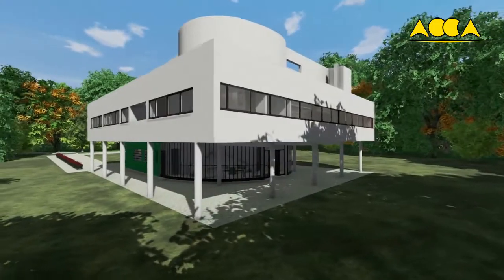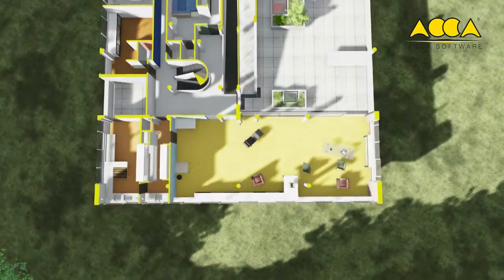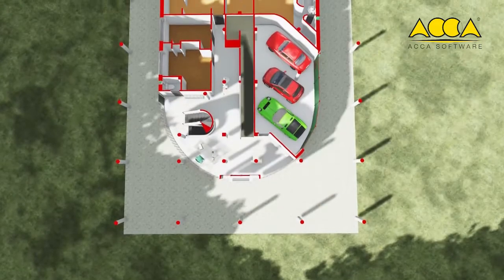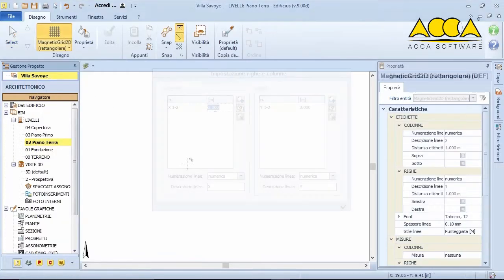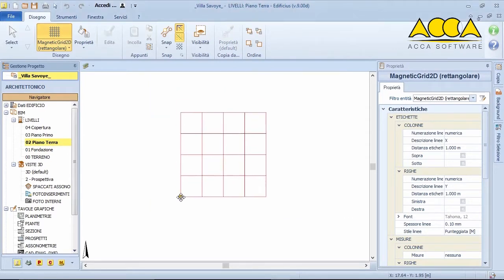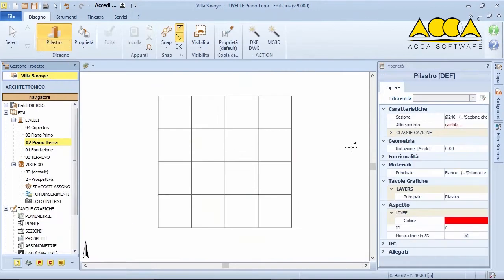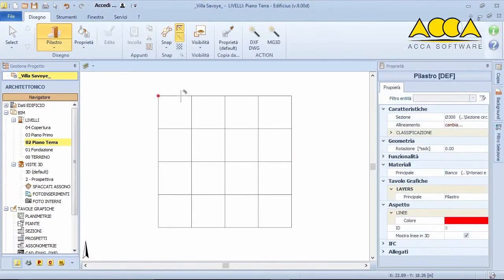As we know, Le Corbusier came up with his Villa Savoye plan basing it on modular proportions using 4.75 meter square modules. Today, with a BIM software, he would probably use the magnetic grid, sizing it appropriately and according to his specific needs, in order to have precise reference points in space.